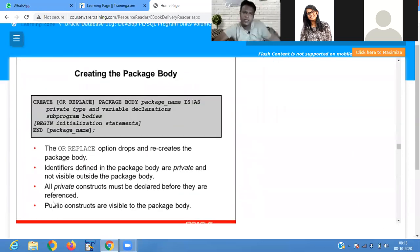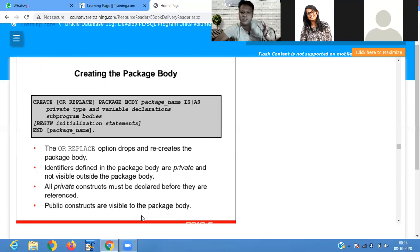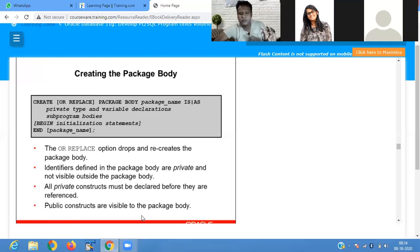The syntax for the package body is: CREATE OR REPLACE PACKAGE BODY package_name. The OR REPLACE option drops and recreates the package body. Identifiers defined in the package body that are private are not visible outside of the package body. Public constructs are visible to the package body. When you define something as private, it is not visible in the package specification; when you define it as public, it is visible in the package body.